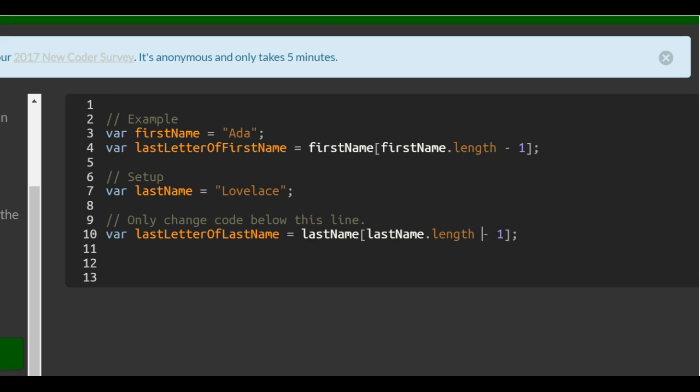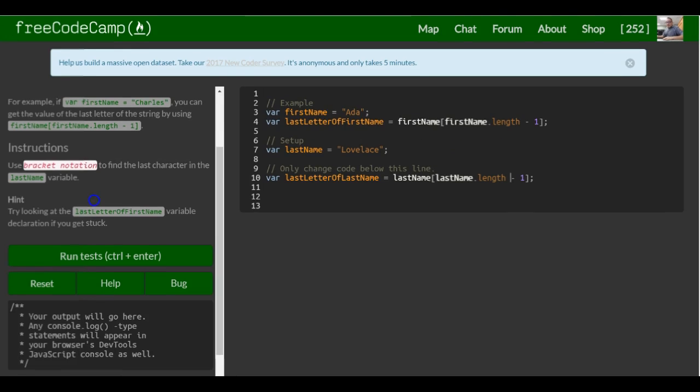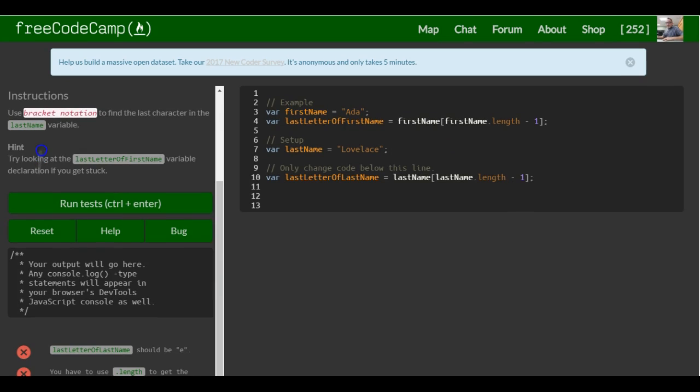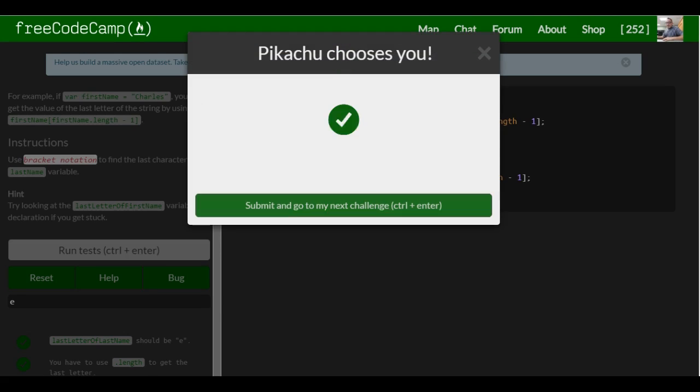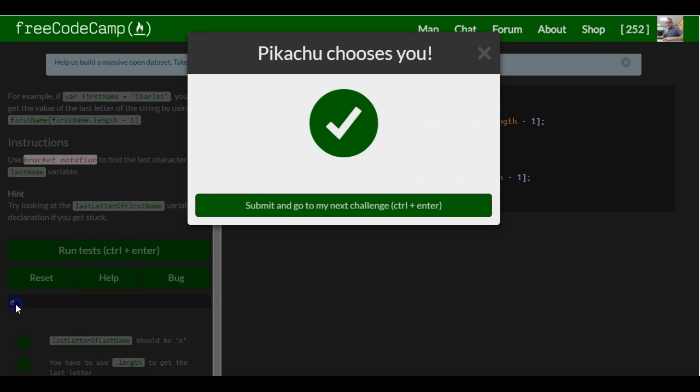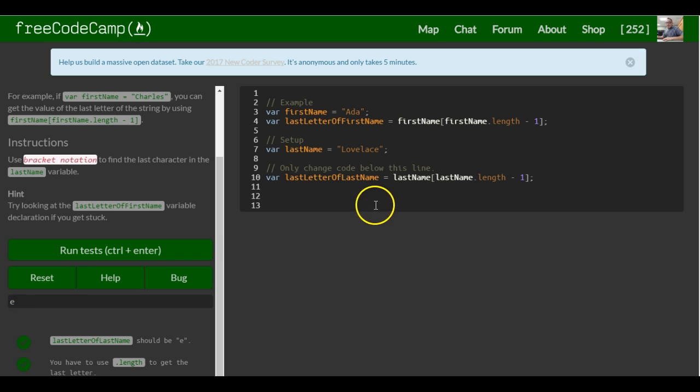Hope that makes sense. So this should be good for this lesson. As you can see we've got an E here and that is the last letter.